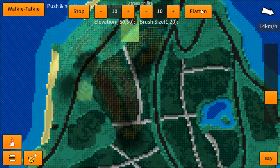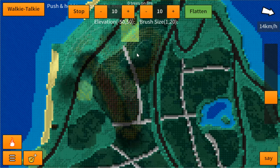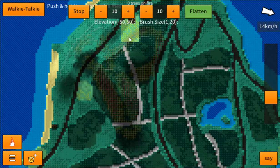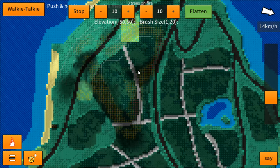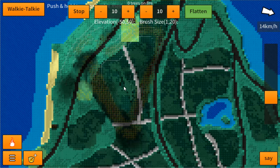With the flatten tool active, I can now flatten this area — I want everything to come equal to this elevation. I'm not actually adding more terrain on top; I'm just getting all the terrain to be the same elevation as the reference point. It's really great if you want to create a plateau or take the edge off pointy mountains.